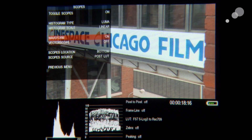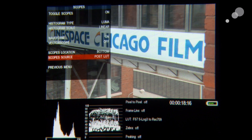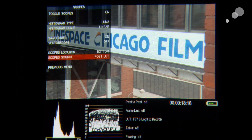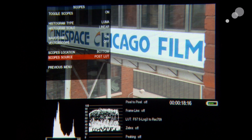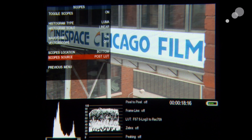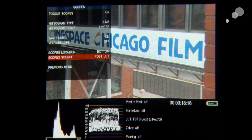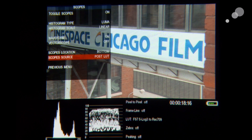The next thing we can choose is where the scopes are positioned — top or bottom. Most importantly, we can decide whether the scopes are reading the post-LUT image or the pre-LUT image. If we're recording log — as I am here with the FS7 — I can decide whether to view the scopes on the log image or the post-LUT image. I prefer to view them post-LUT on set because I'm traditionally used to reading a waveform in a Rec.709 viewing space. I'll leave them on post-LUT and set up a user button to toggle the LUT on and off, so the scopes will change accordingly.